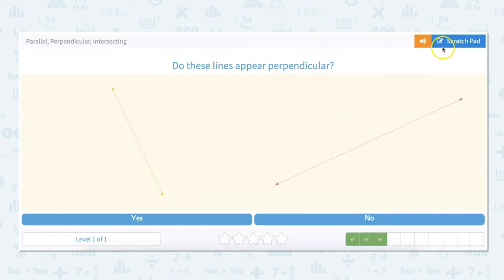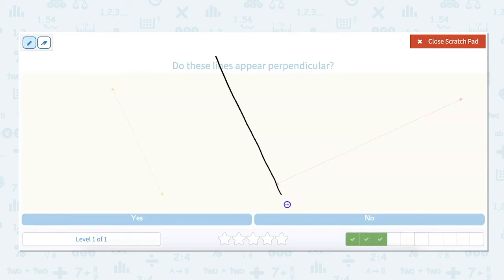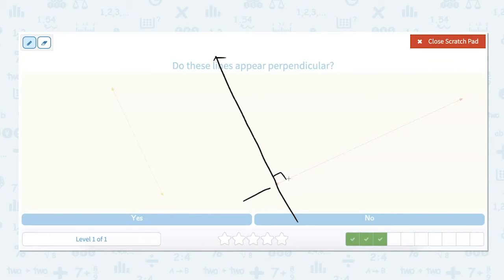Do these lines appear perpendicular? Perpendicular means they meet at a 90-degree angle, or a right angle. So we can kind of see — if I moved it over, this is the same angle as this one. We're pretending this is the same line, and then this intersects here. Would this form a 90-degree angle? And it would. So these lines are perpendicular.